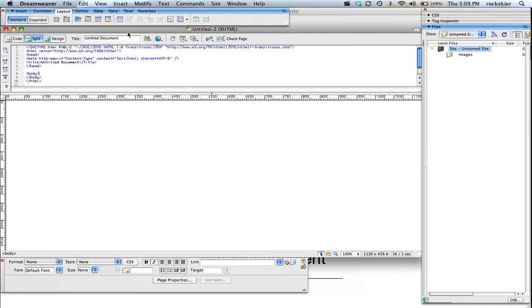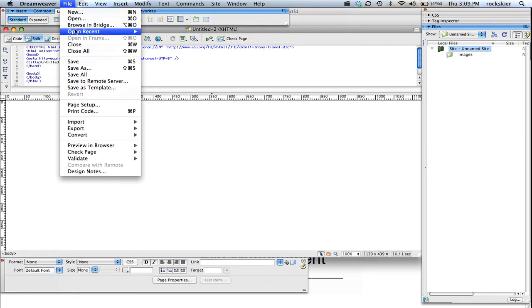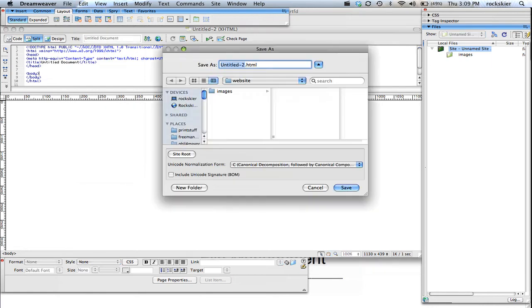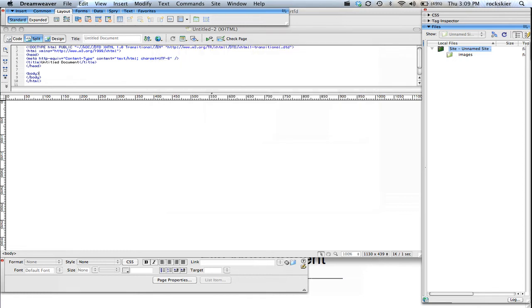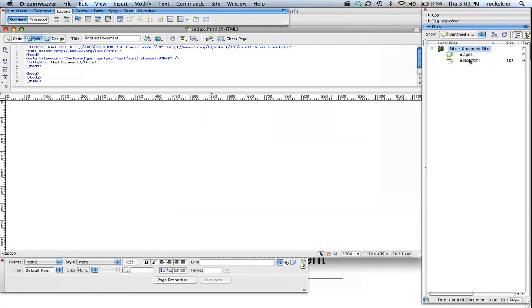That'll get me a new document. And I'm just going to do a file, and save or save as, and name this index.html. And it's already directed me right to my website folder, so that's good. Go ahead and click save, and I'm in business. So it'll show up right over here too.